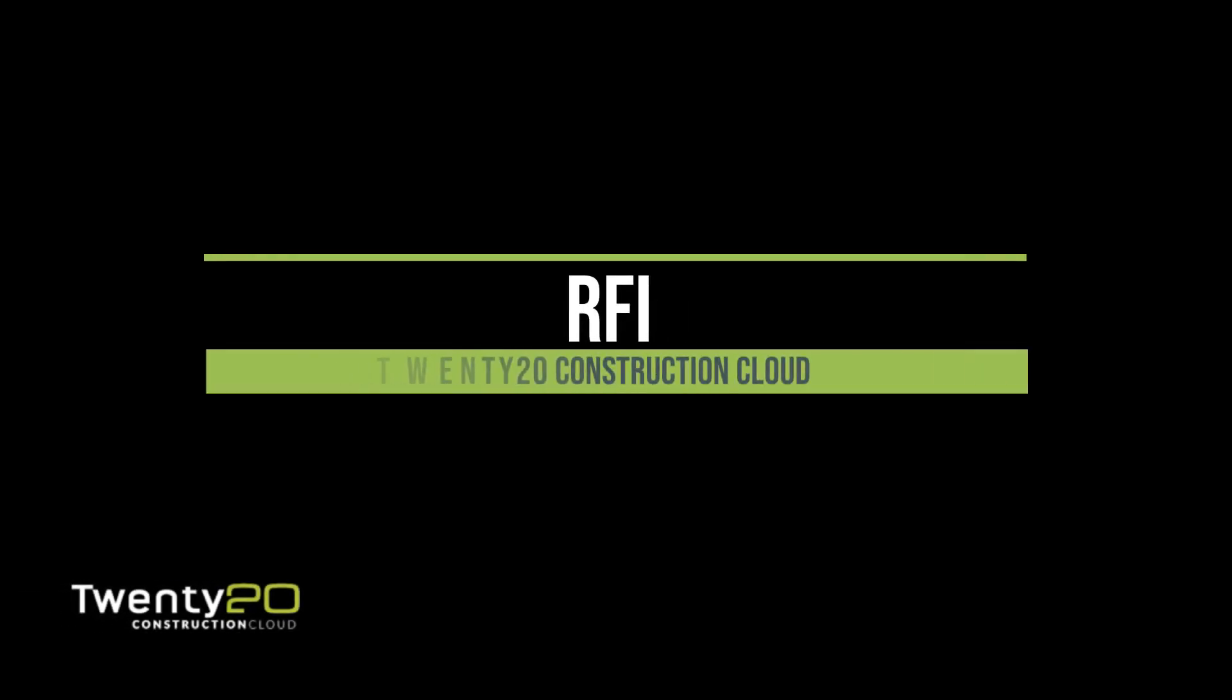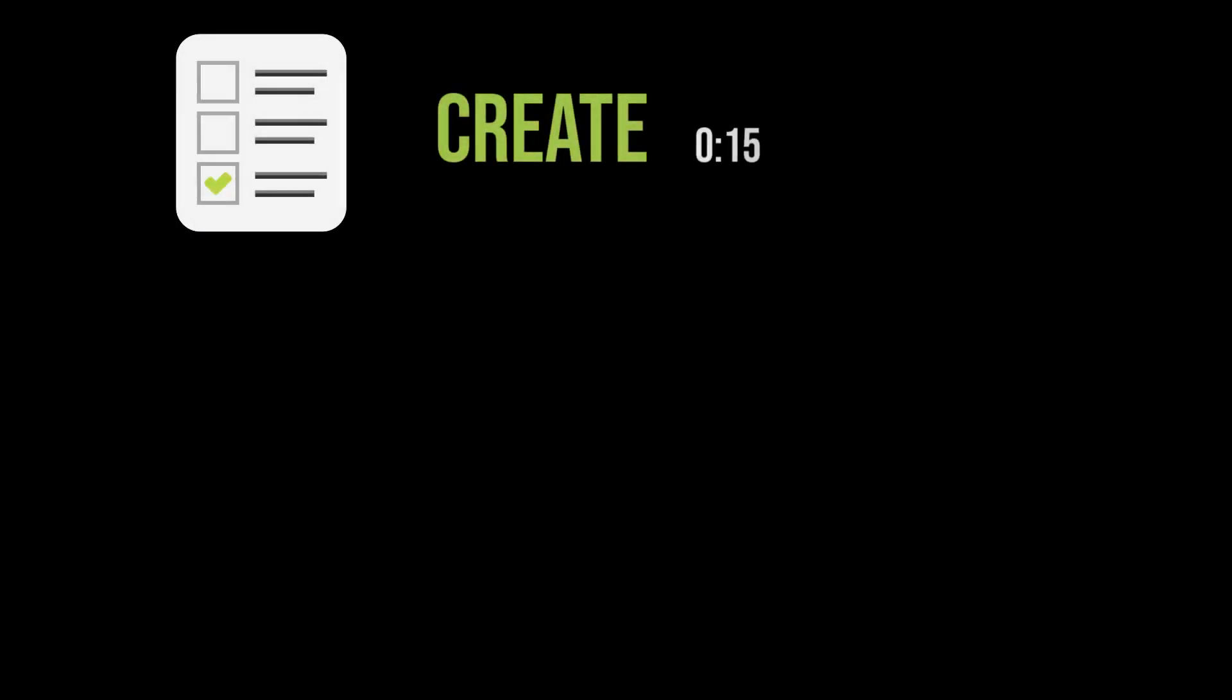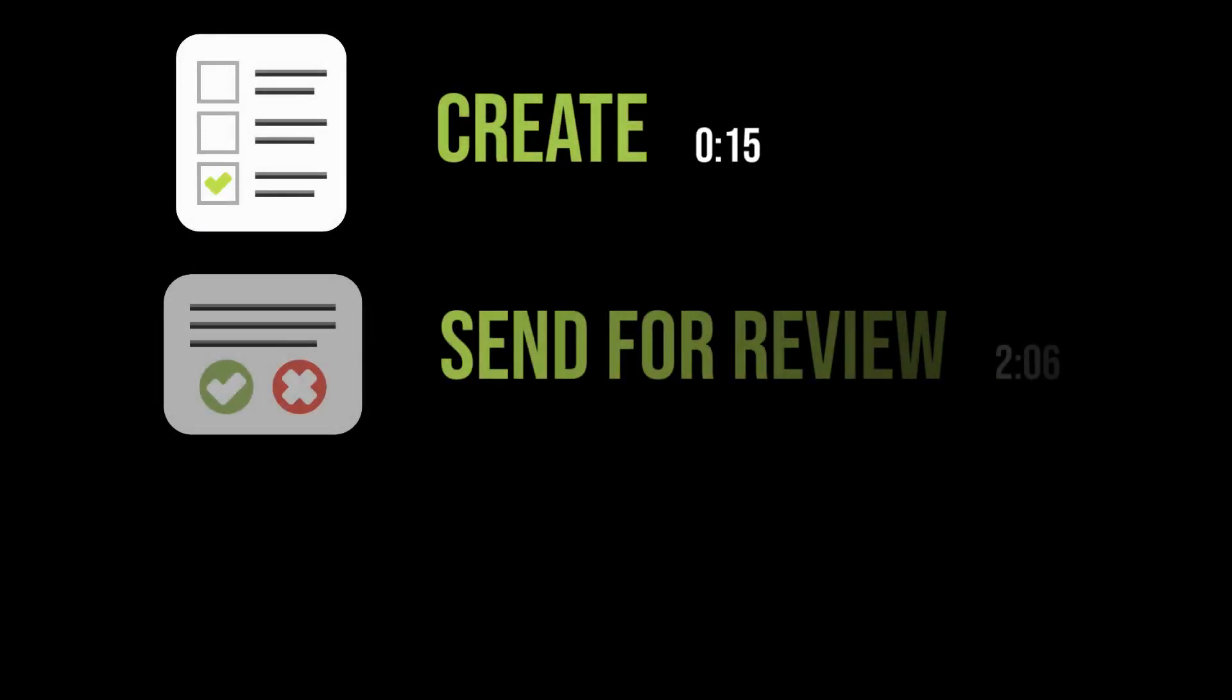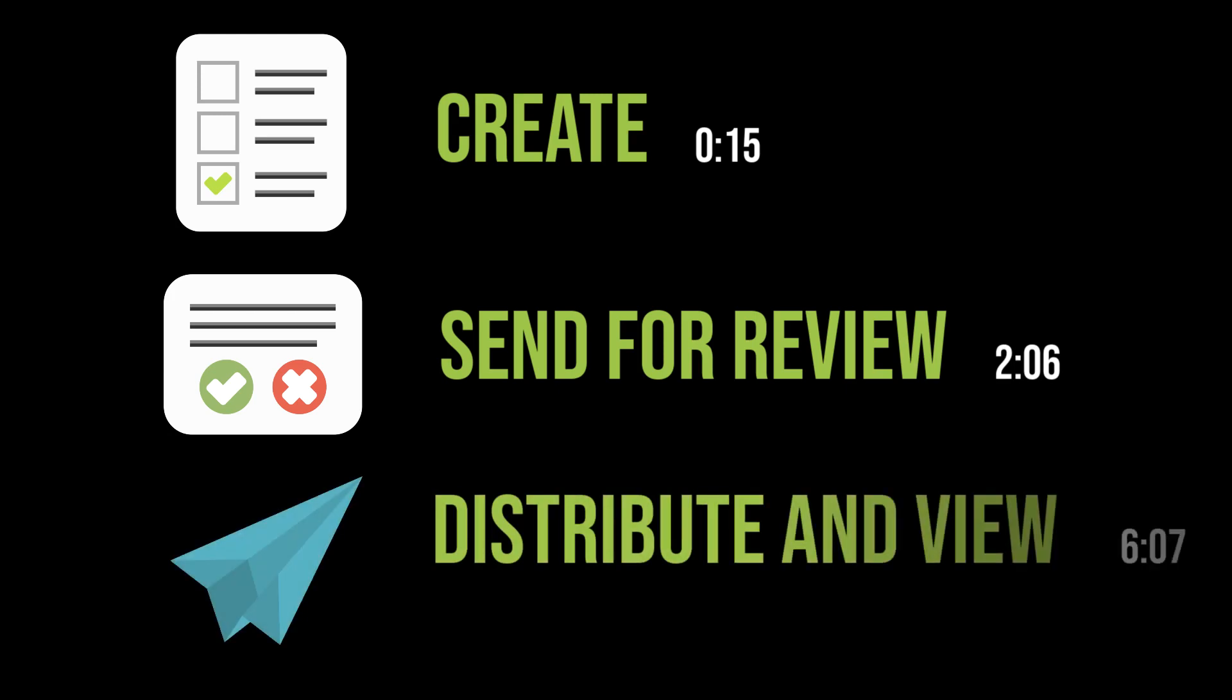Okay, welcome. In today's video, we are going to talk about RFIs. How to create an RFI, how to send them for review, and how to distribute and view them.